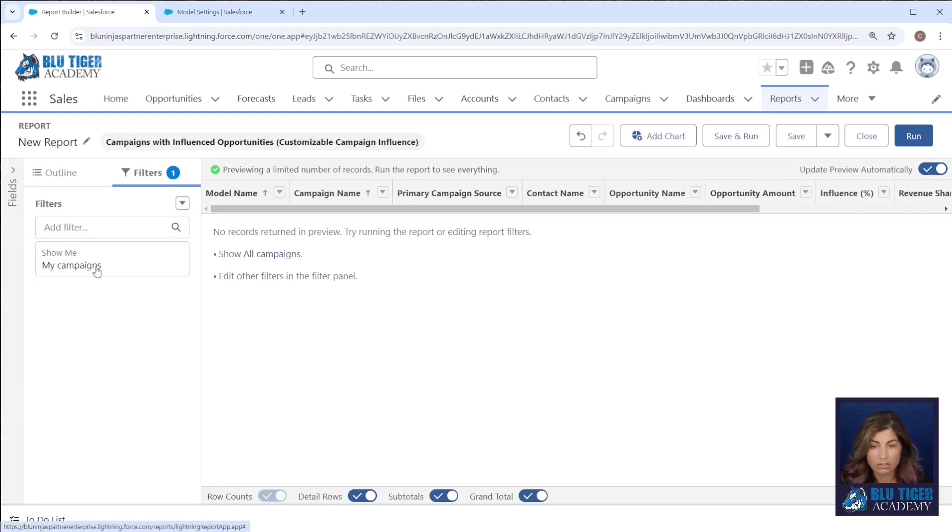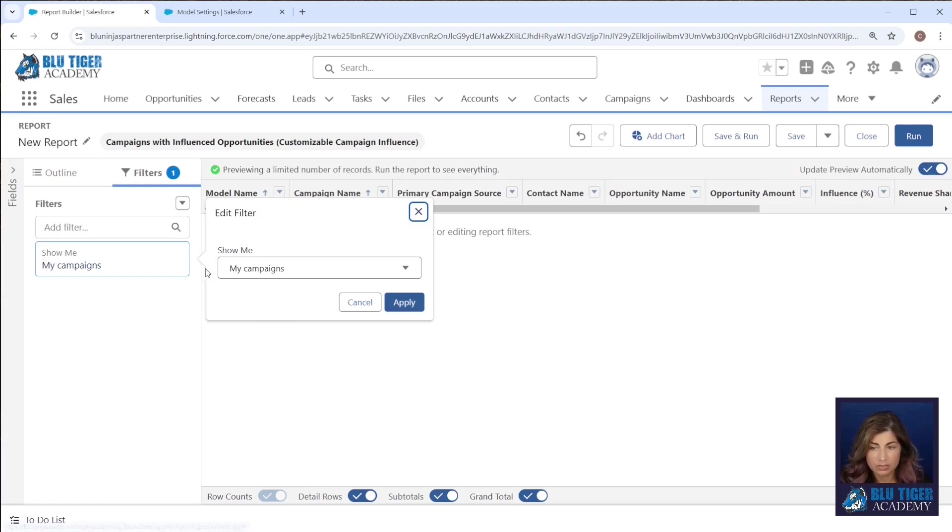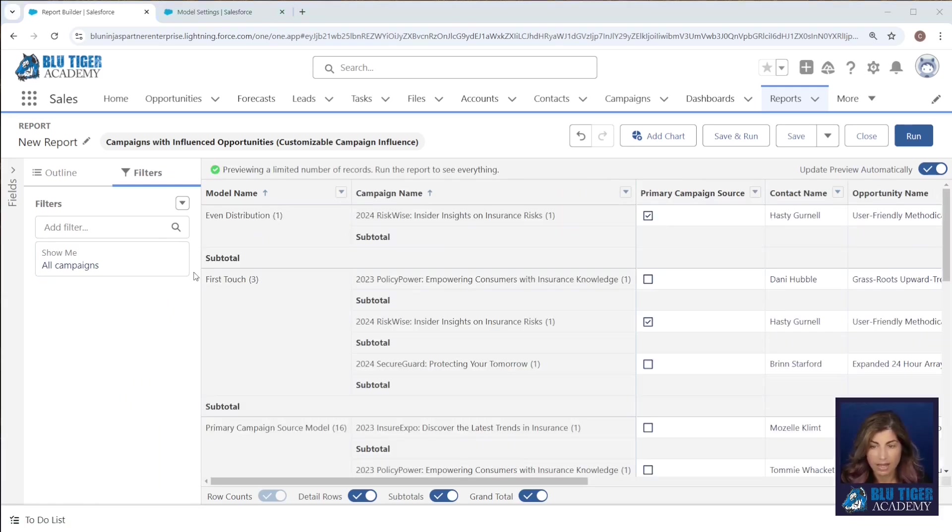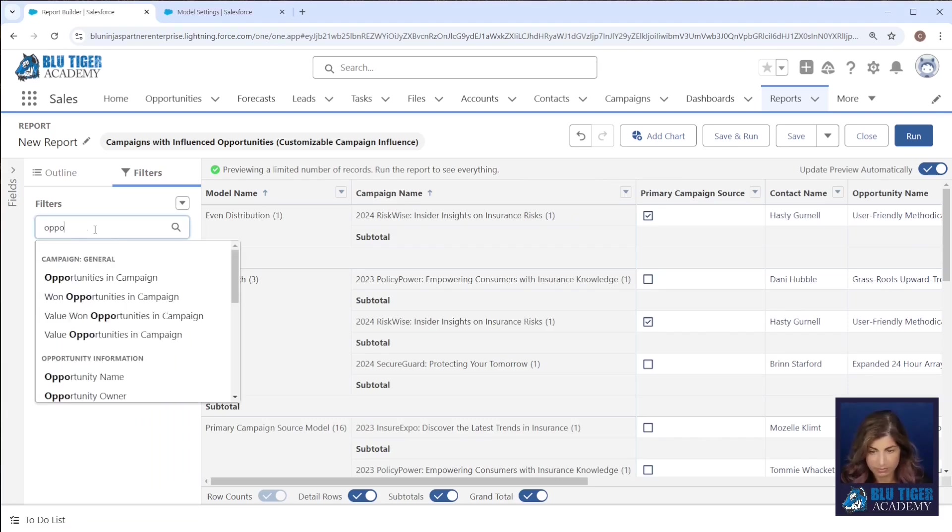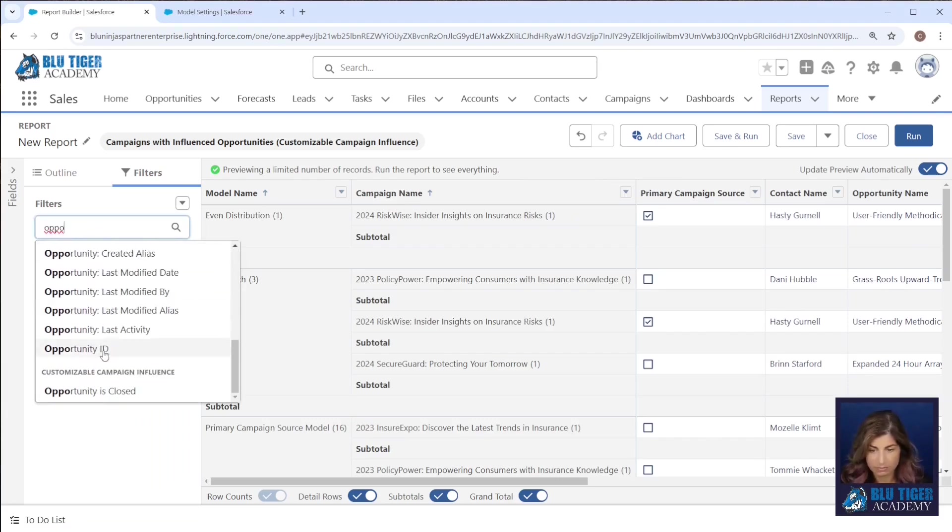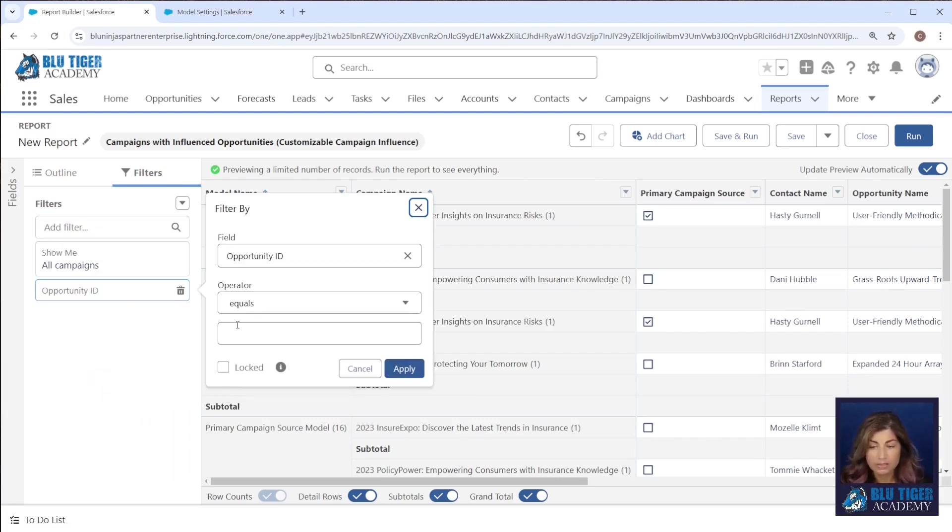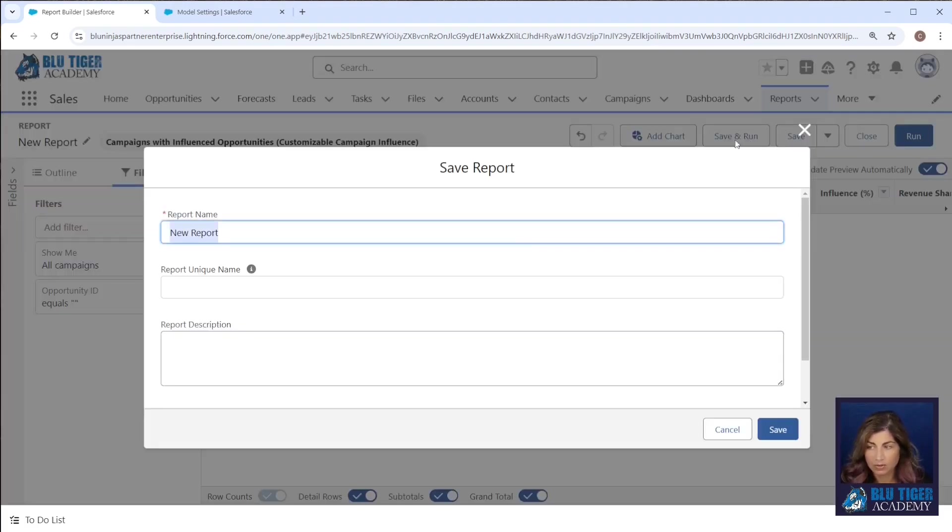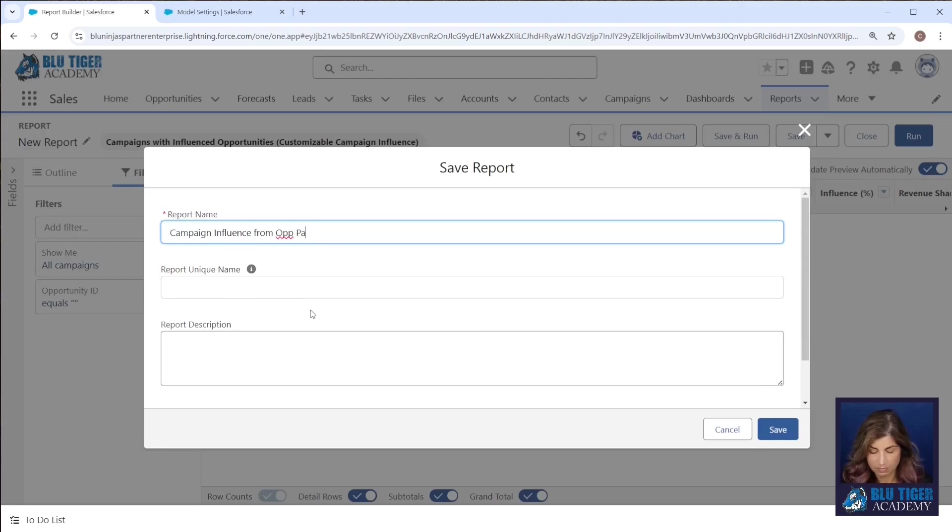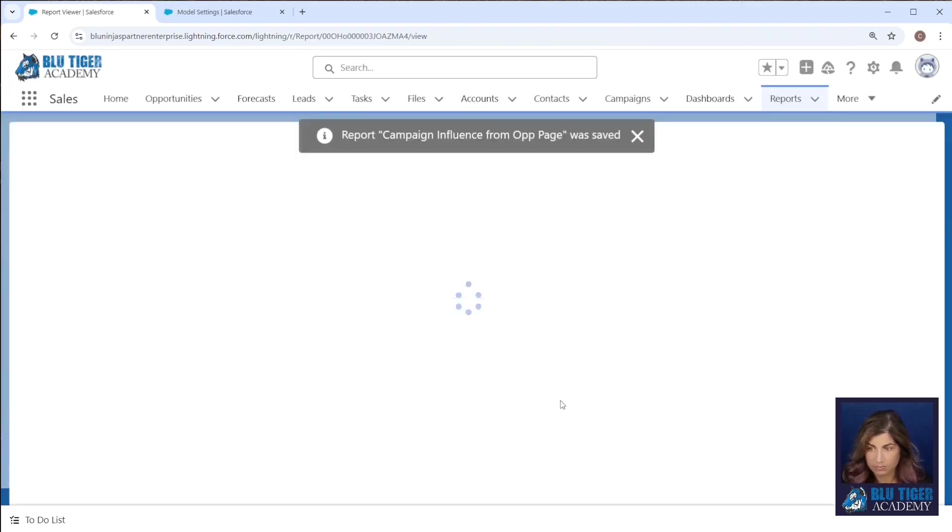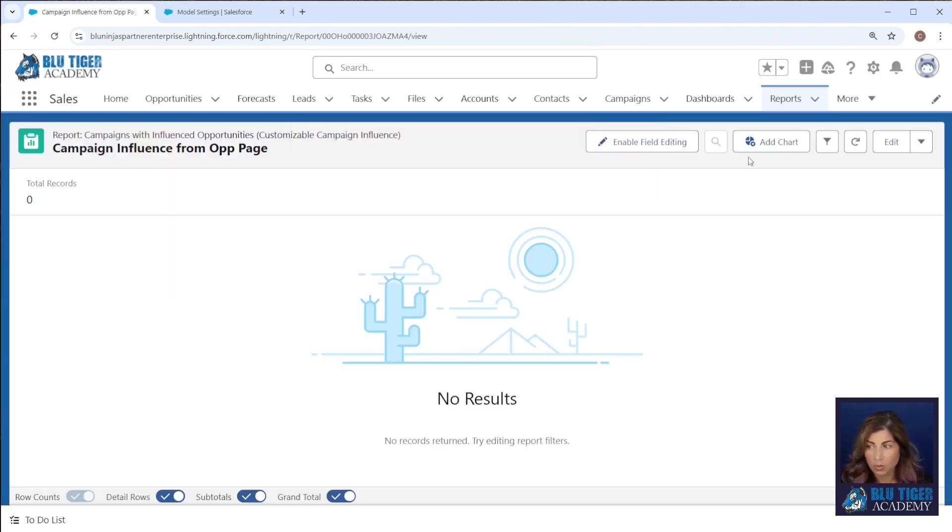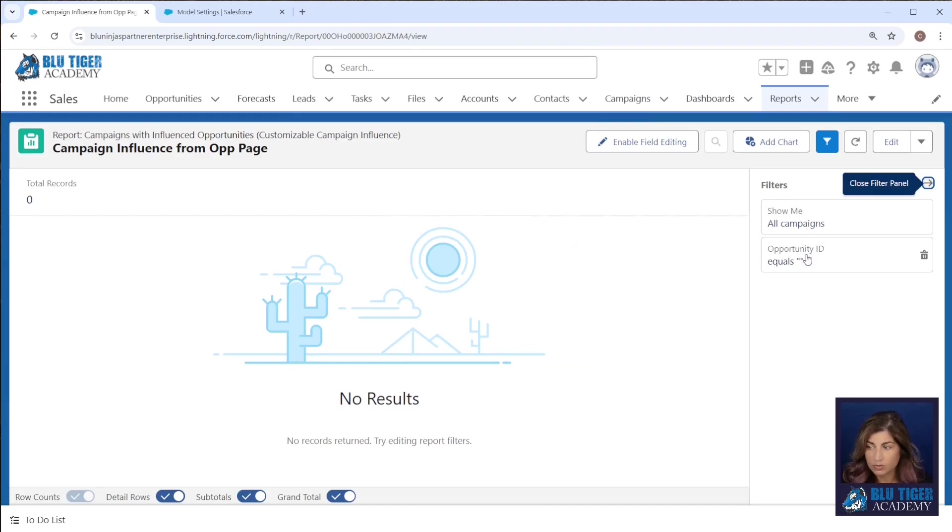I'll change the filters to show all campaigns and then I'm going to add a filter for my opportunity ID. I'm going to leave it blank here. I'll hit apply and then I'll save and run this. Now you will not see any records in the report because our filter is blank here.